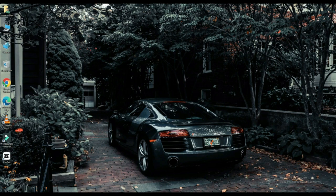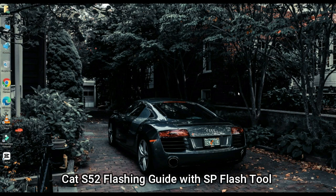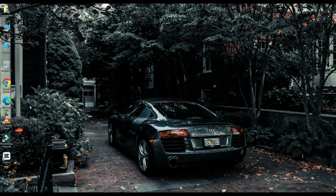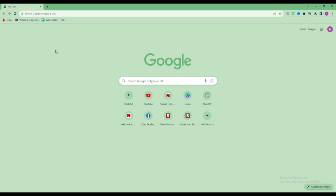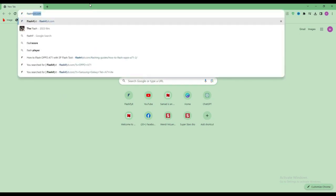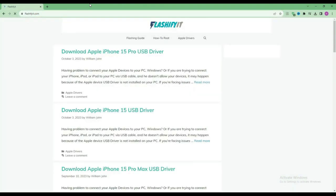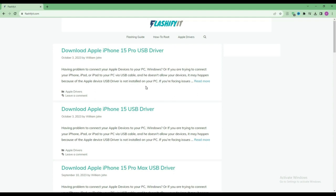Today we are going to download and install SP Flash Tool. First of all, you have to open any browser and search for flashyfit.com. This website opens in front of you.